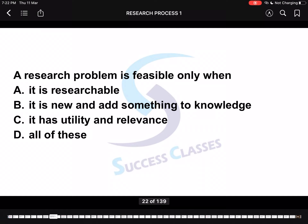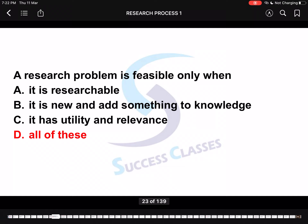This is the last question: A research problem is feasible only when — it is researchable, it is new and adds something to knowledge, it has utility and relevance, or all of the above? When is a research problem feasible? Easy — all of these. When it is worth researching, adds new knowledge, and has utility, importance, or relevance, then the research problem is called feasible.